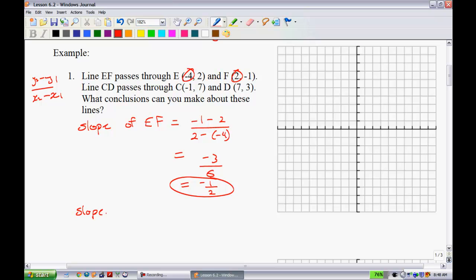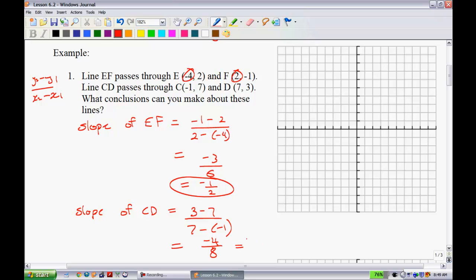Now let's find the slope of CD. We get (3 - 7) over (7 - (-1)), which is -4 over 8, also equal to negative one-half. Since the slopes are equal, we can say these are parallel lines.